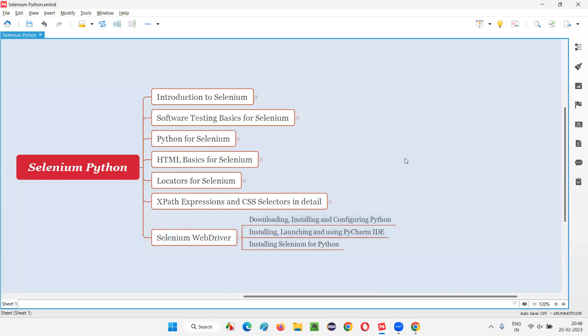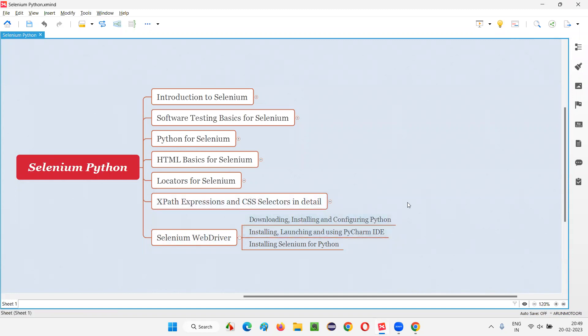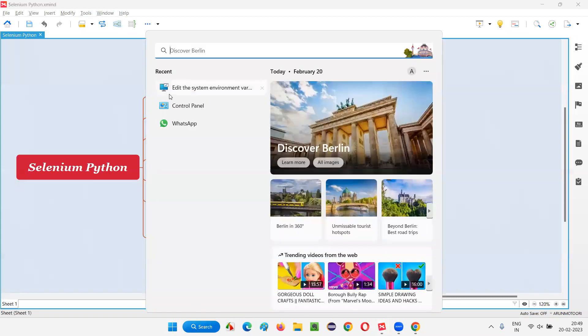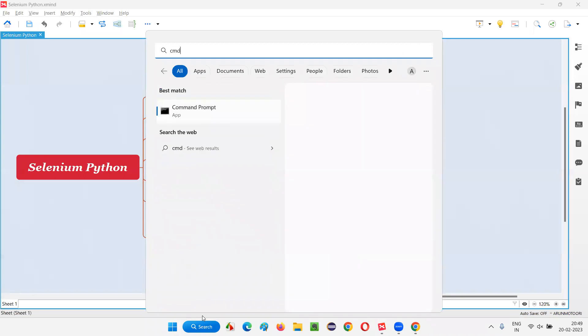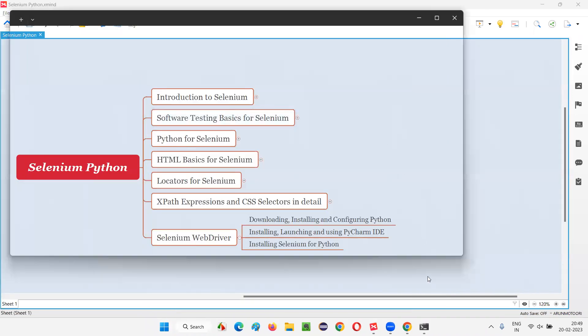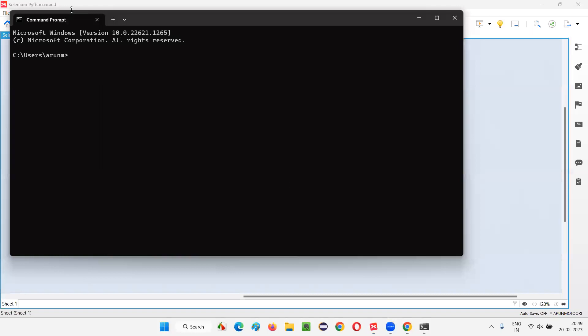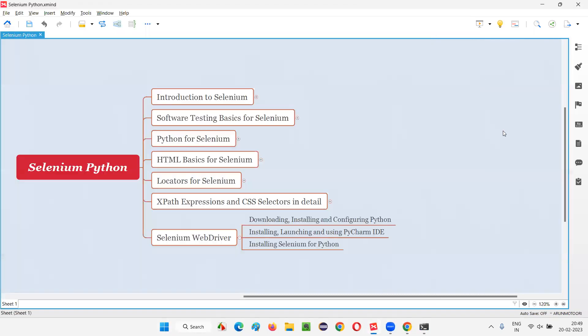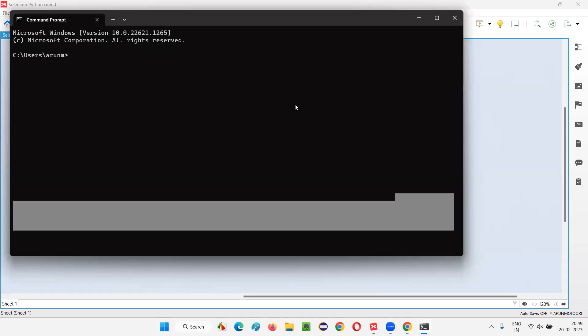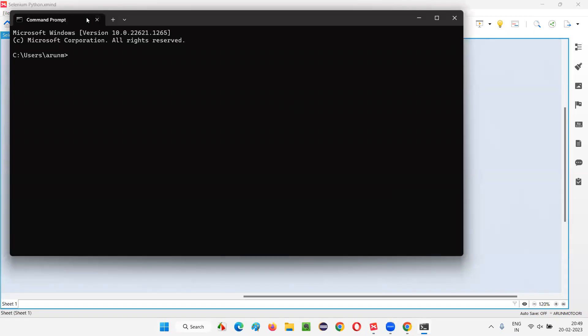Now, let's see whether the Python got downloaded, installed, and configured properly or not. After these steps are done, open command prompt. Just click on this search and say CMD here. And open this command prompt. See, the command prompt got displayed here.